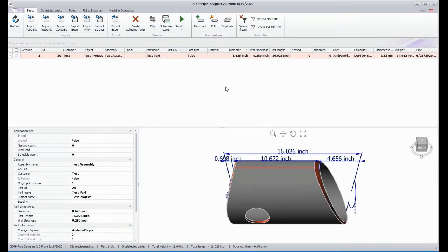In this video, we are going to learn how to schedule and nest parts. This maximizes efficiency and minimizes waste. We have here a sample part in our database with a saddle on one end and a miter on the other. We will schedule and nest two of these.